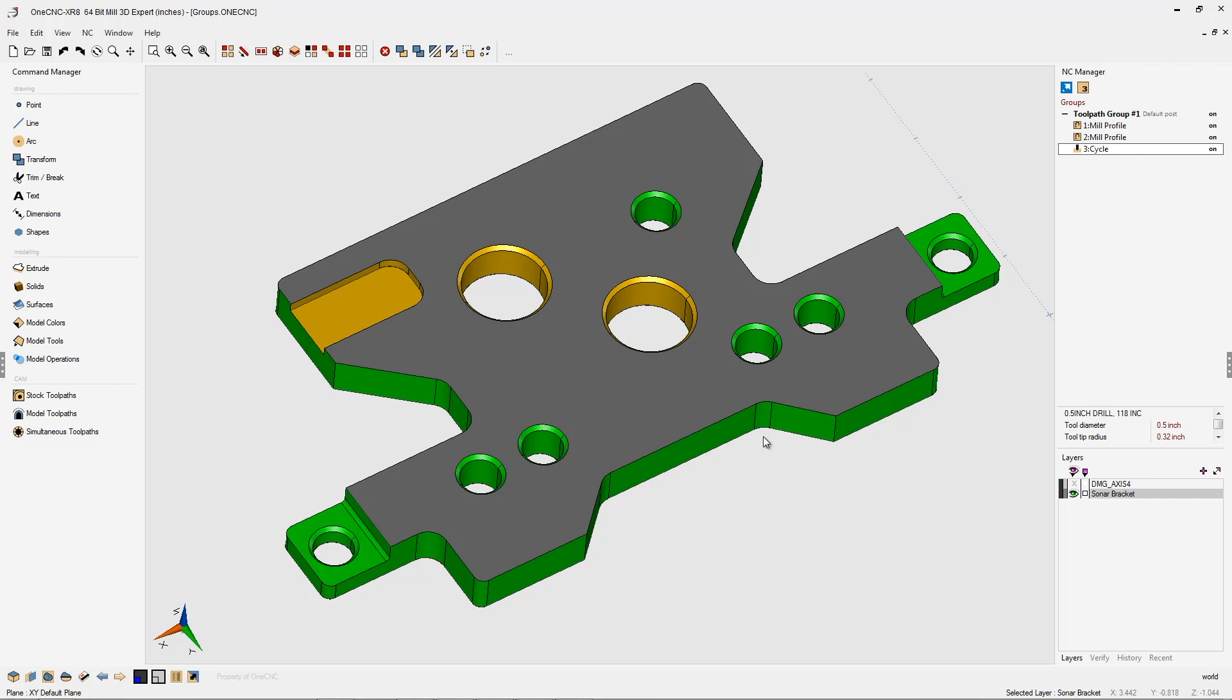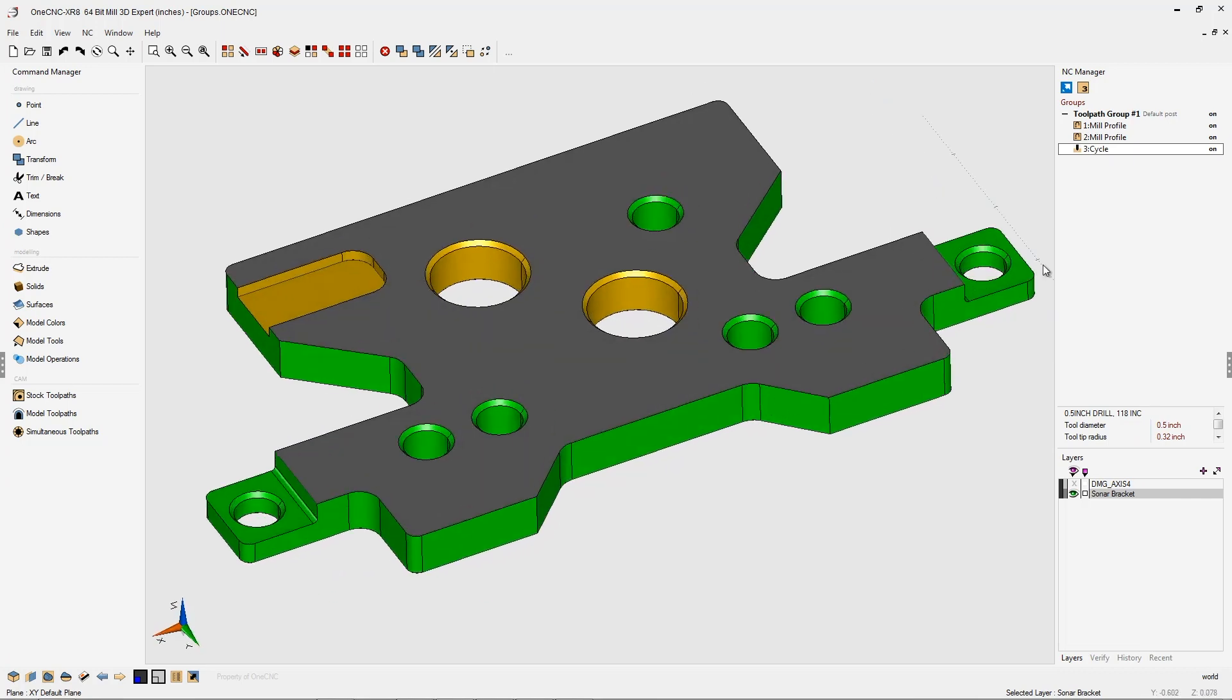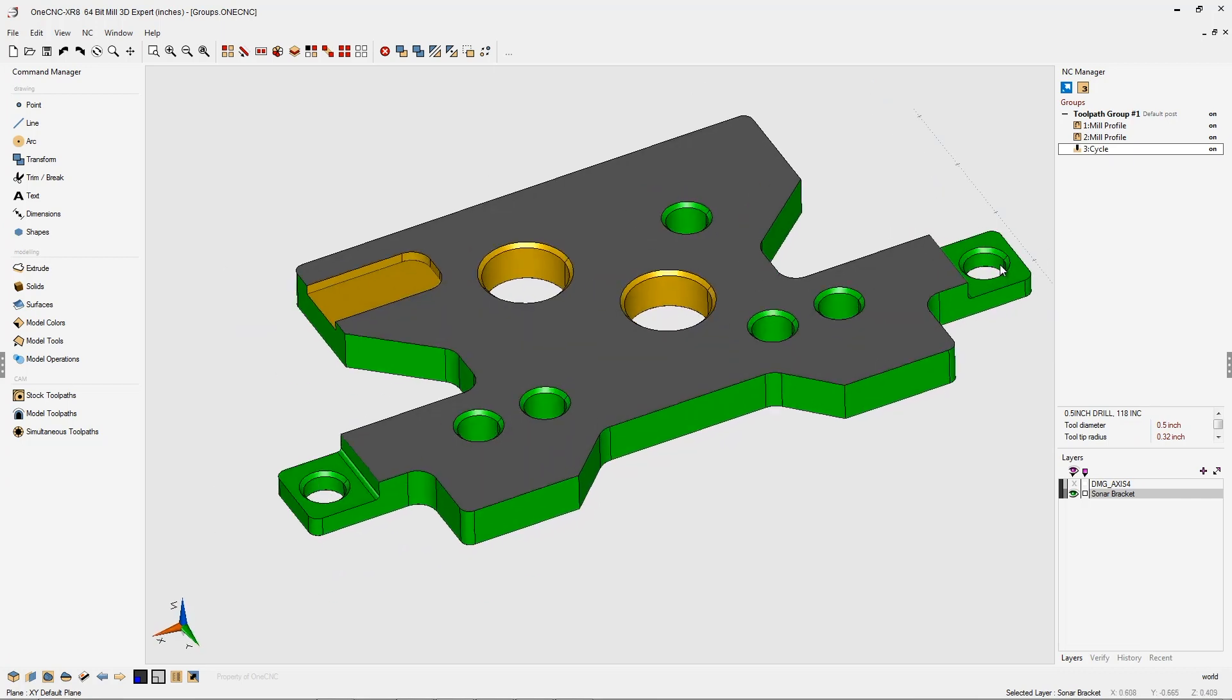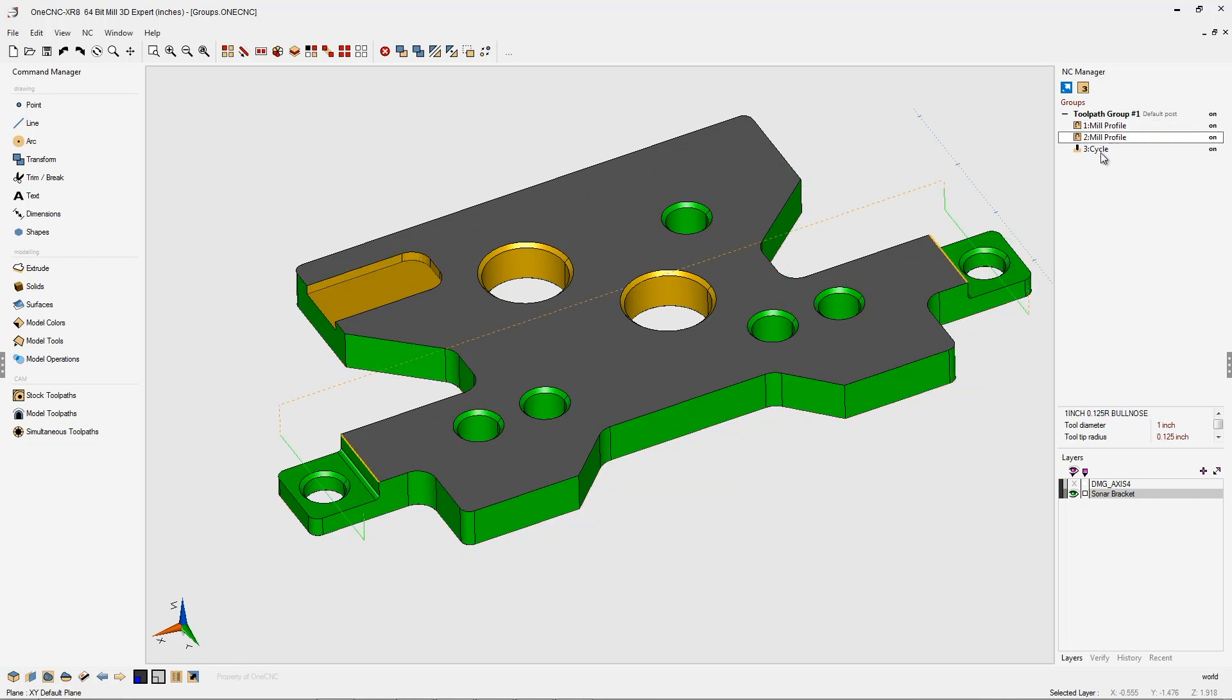What is a toolpath group? Simply put, a toolpath group is nothing more than a group of machining operations. By default, if we look within the NC manager, you can see the default name for this toolpath group is simply called toolpath group number one, and you can see we already have some machining operations within that group.